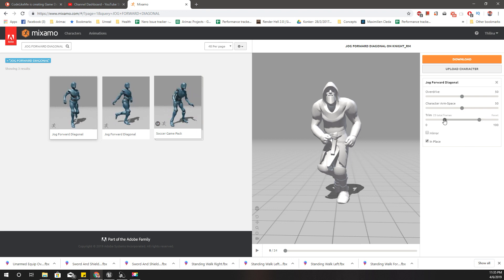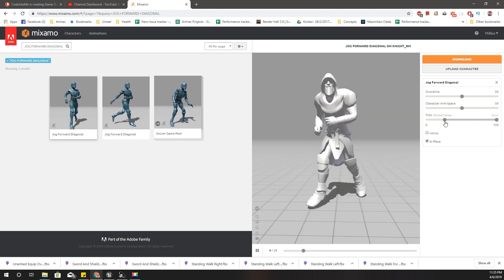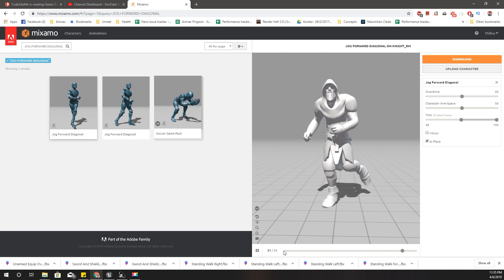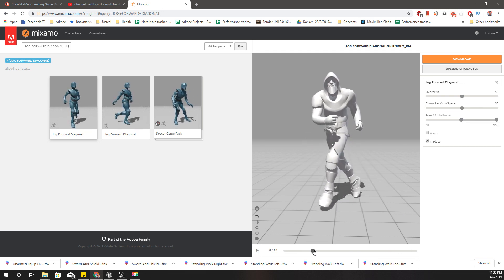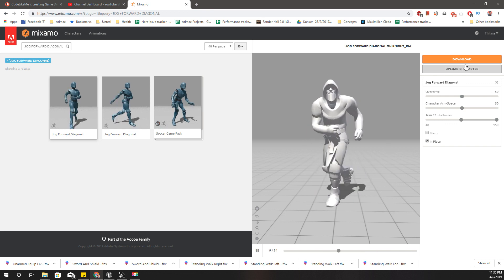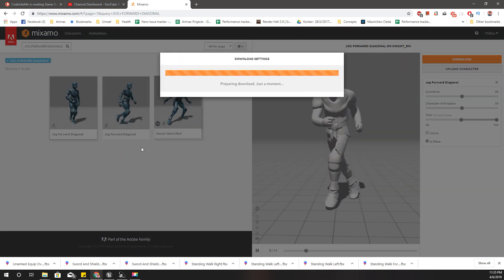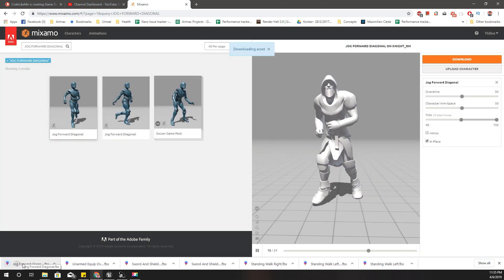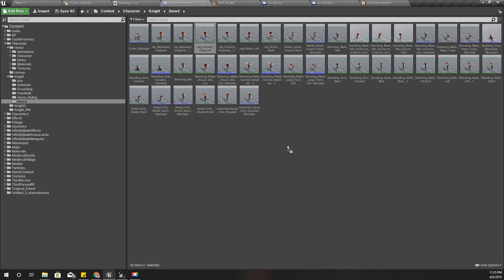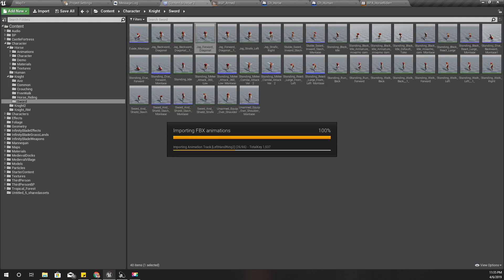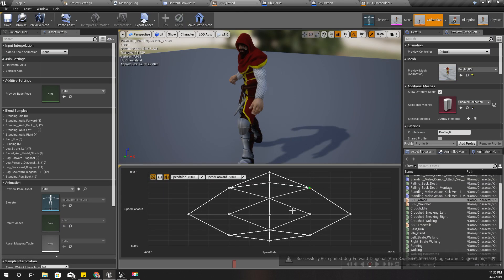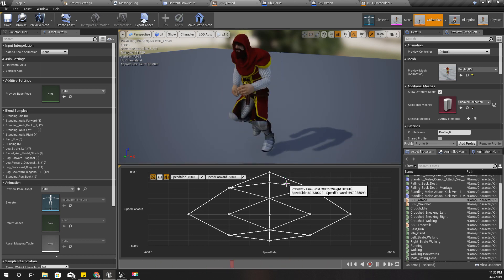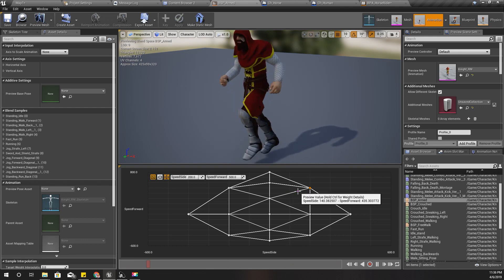Instead, I should have the left leg going forward while the right leg goes backward, so I can fix it right here. This one has 25 frames, so I'll move it like this. Now the left leg goes forward while the right goes backward. Let's re-import this one again and check — now they are blending without any issue.